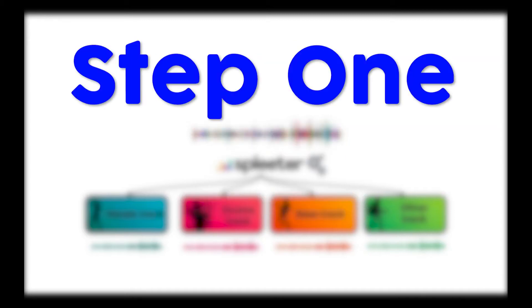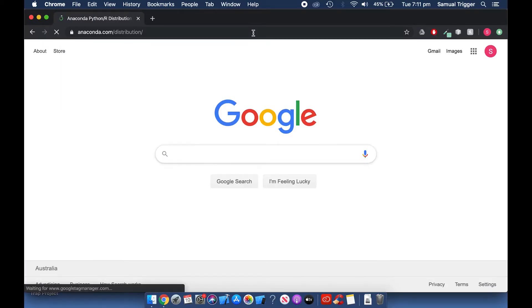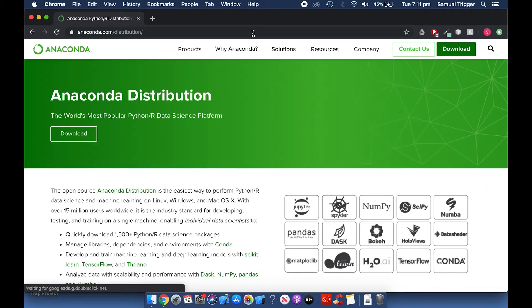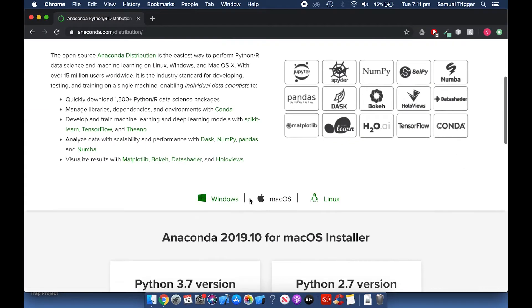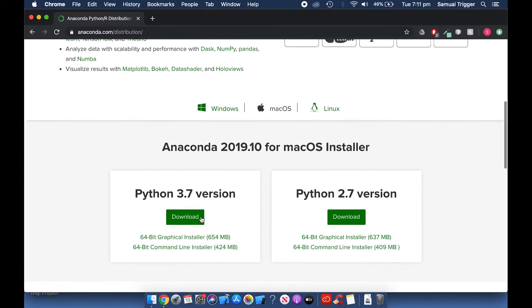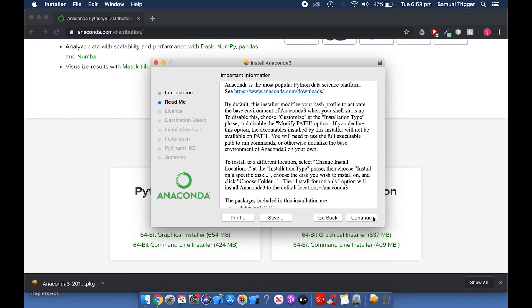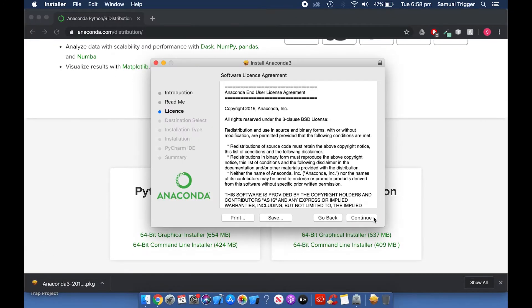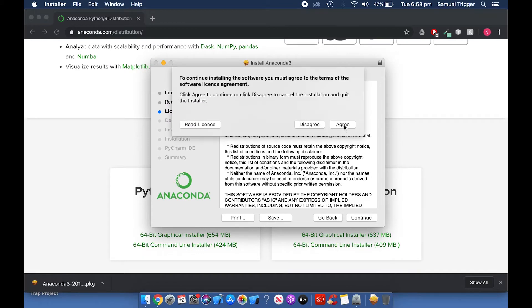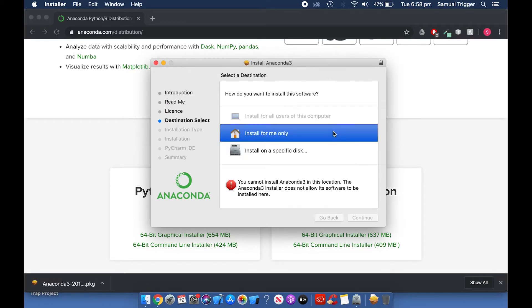Step 1. Installing Anaconda Prompt. Firstly, go to anaconda.com/distribution and download the latest Python version for Mac OS. When the download is done, complete the installation process with all of the default settings.